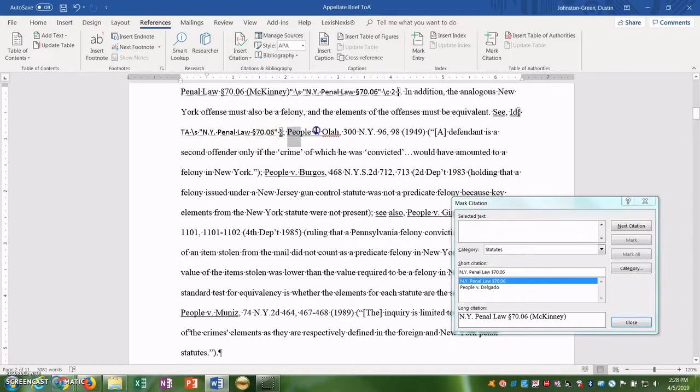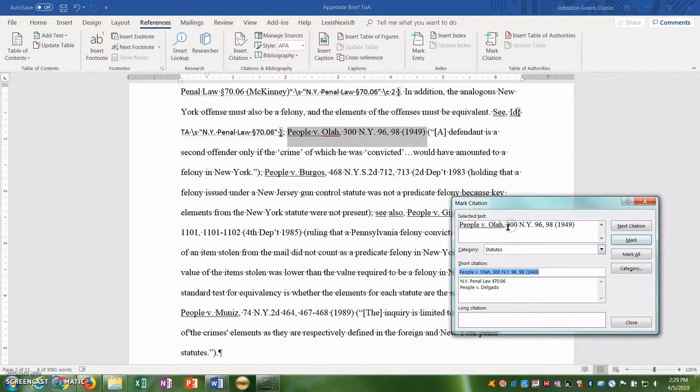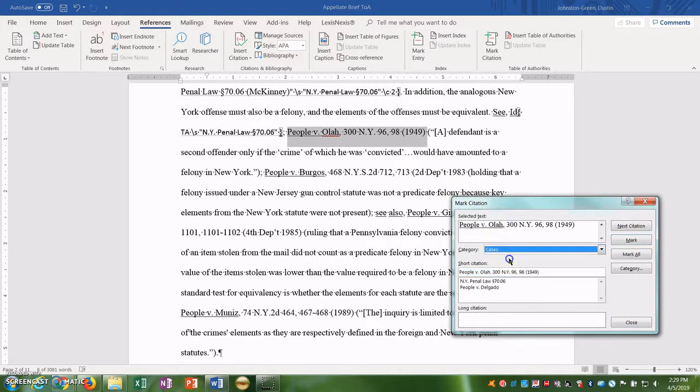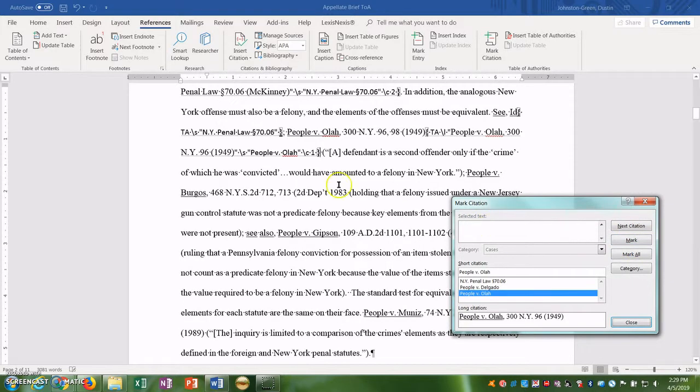All right, we're going to add a couple more and then I'll show you how to generate it just because I don't want to spend a ton of time marking every single citation in my paper even though you will mark every citation in your paper. So here we go to People versus Ola, make it a case, get rid of the pin cite, and shorten the short cite to just People versus Ola and mark it.